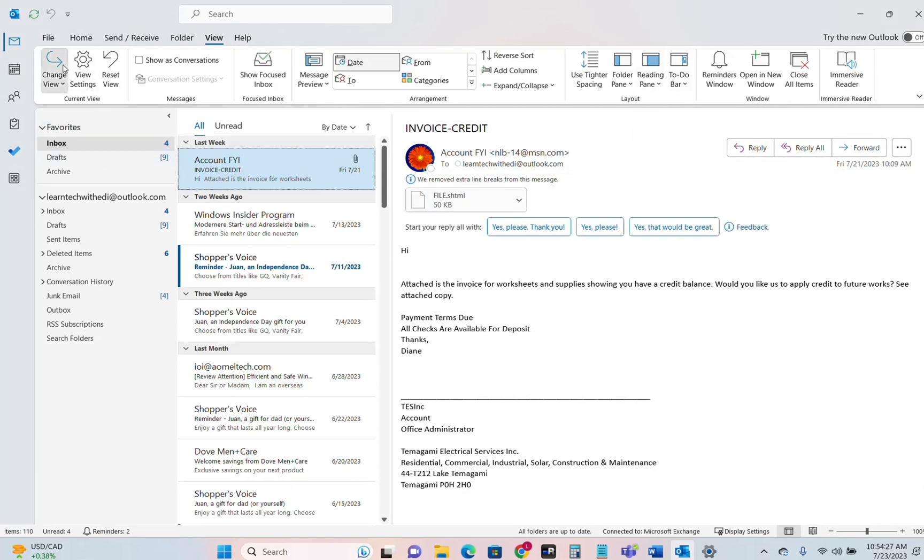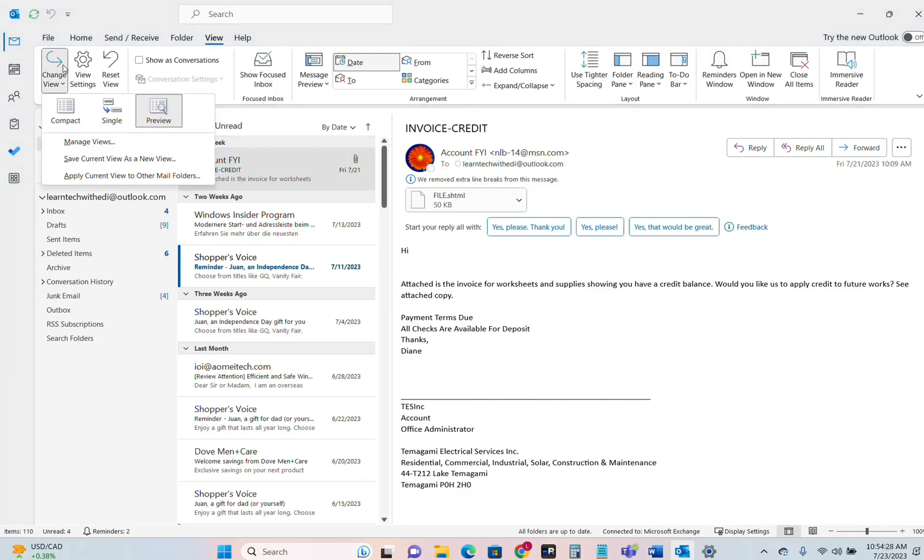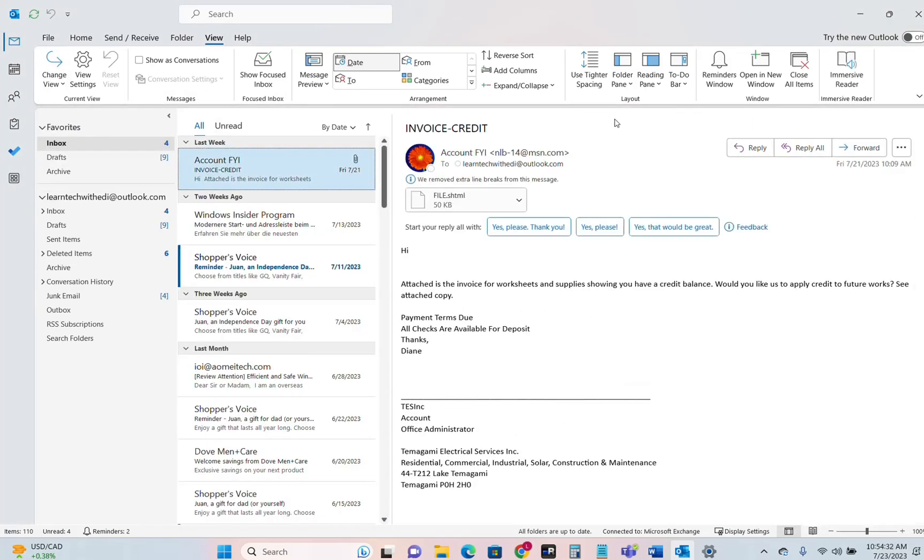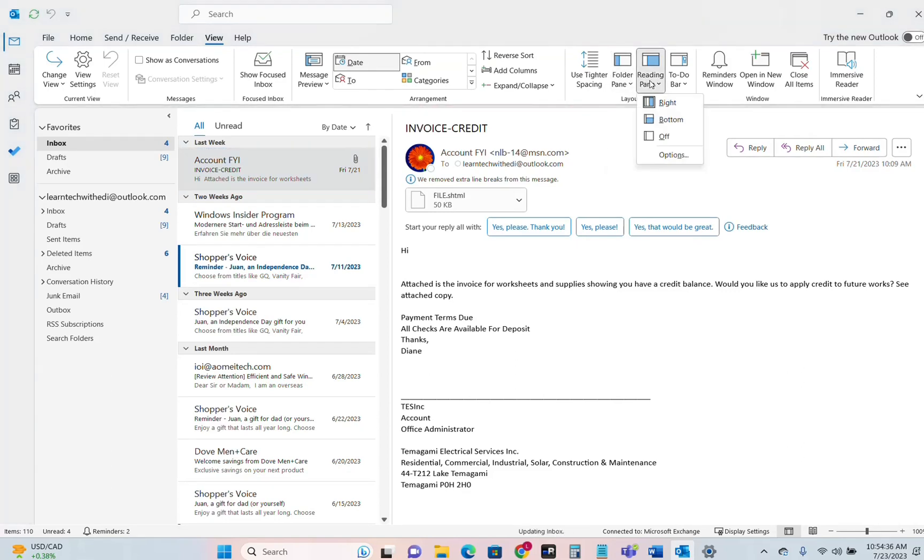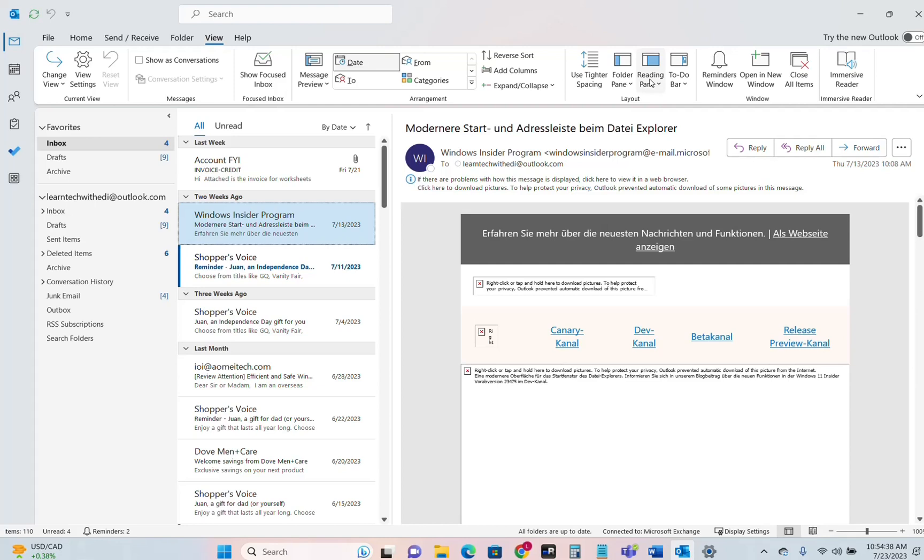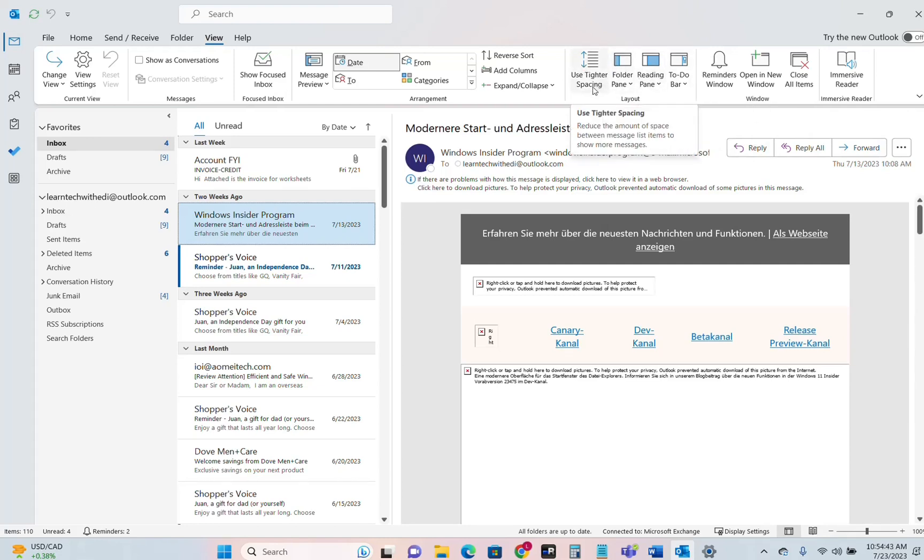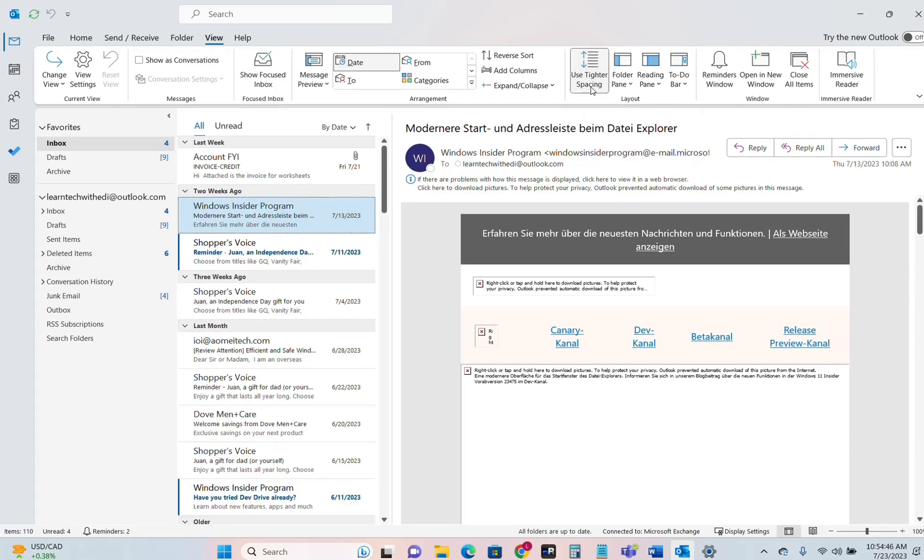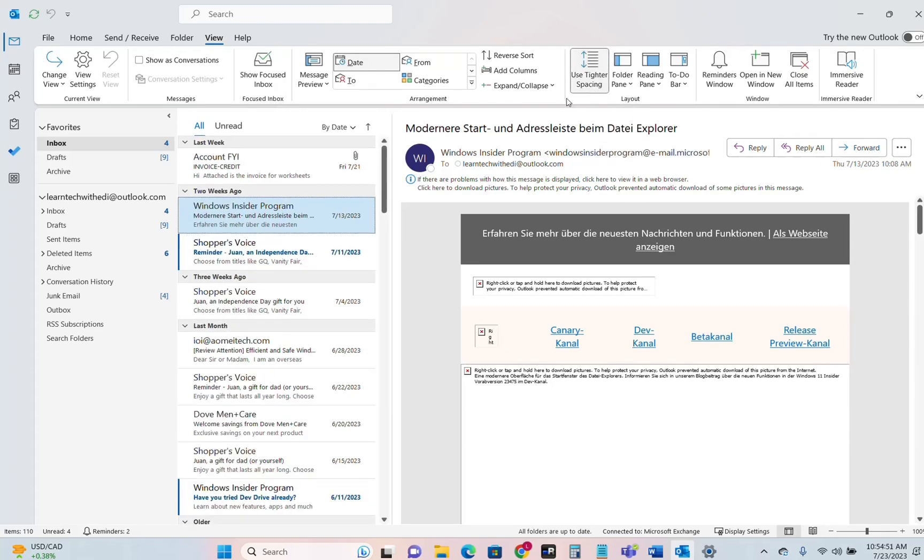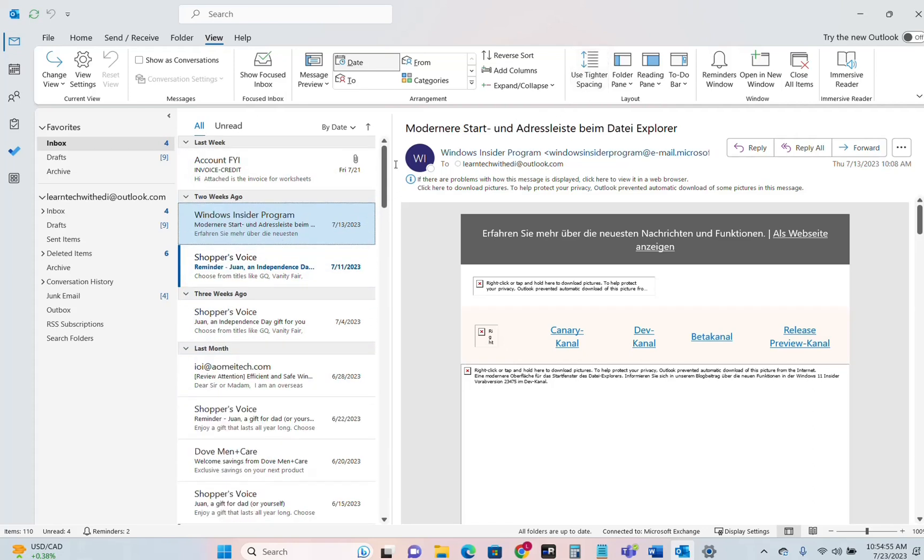So let's go back again to the Change View and we choose for example Compact once again and we can play around again for the reading pane and all these other informations or settings that we have over here. You can change this option here which says Use Tighter Spacing. You see every time that I click on this one you'll see tighter spacing and you'll see more emails on this place. I don't want to do that so I'll just take it like that.